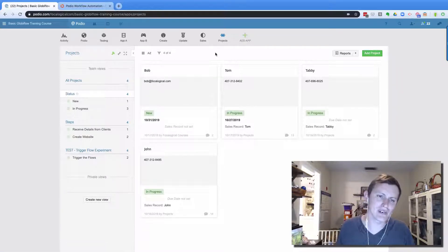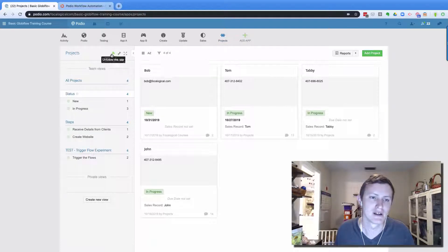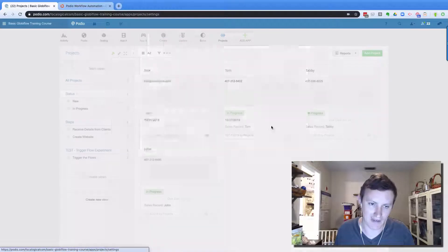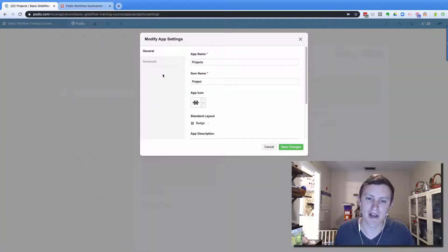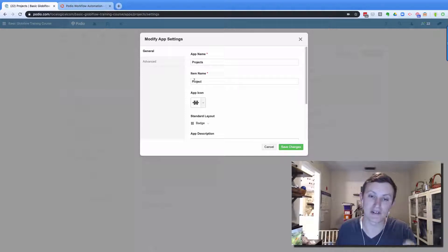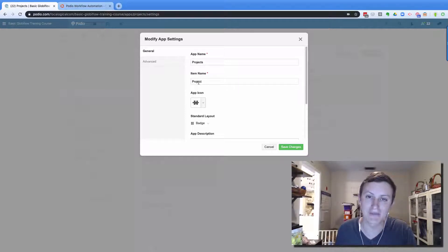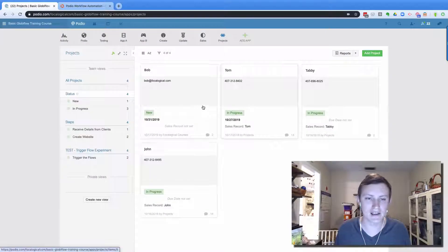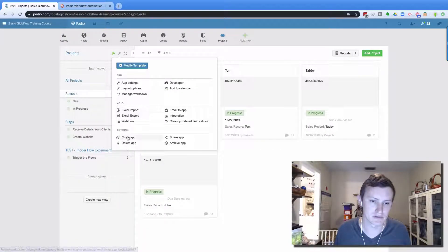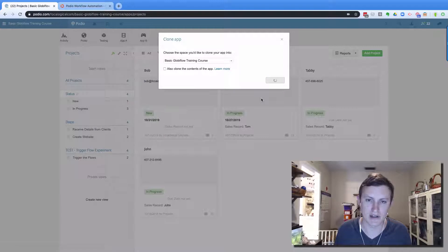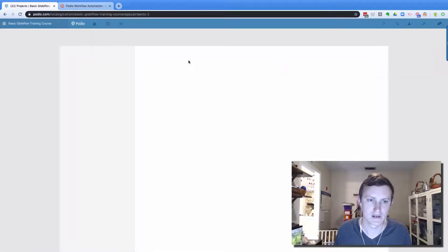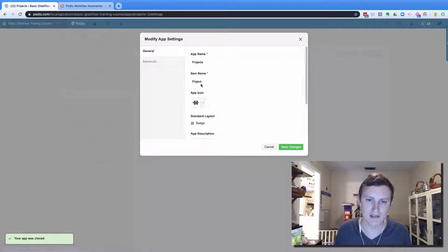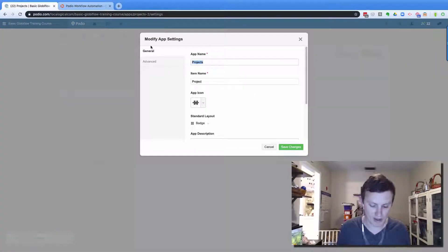So the first thing is just app name. And so if you come up here to the wrench in an app and you go to app settings, then you've got the app name and the item name. So this is something I talk about in the course is that the item name needs to be different. Because if I cloned an app, we're just going to clone this one app.